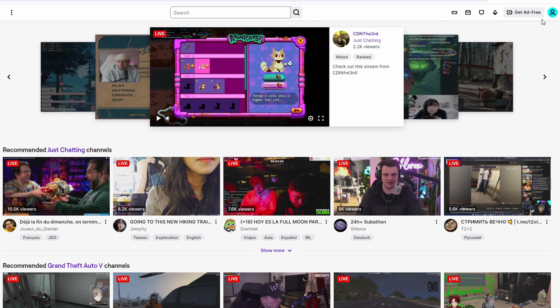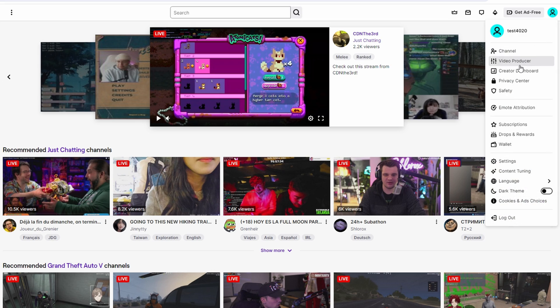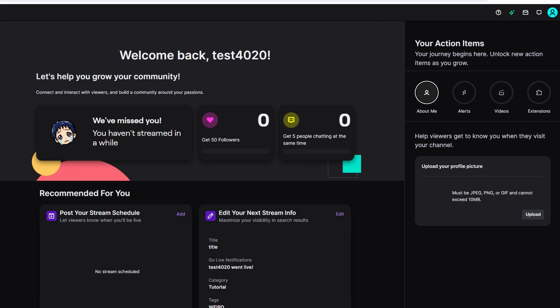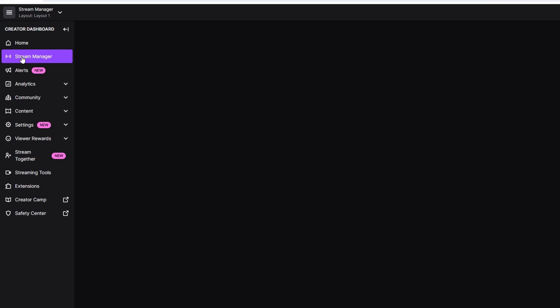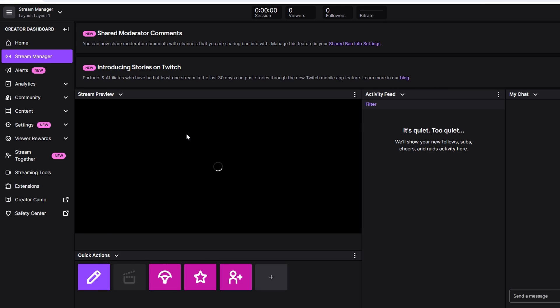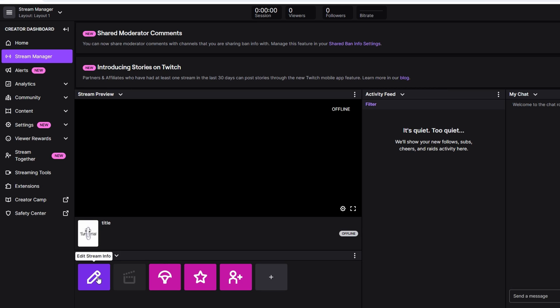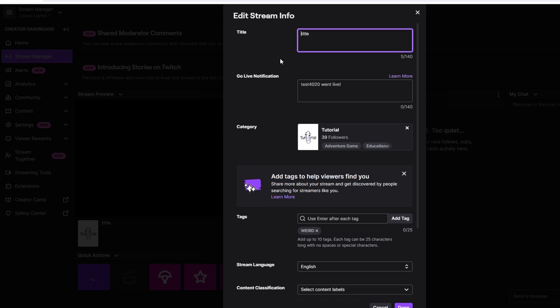Here, locate and access your channel on the Twitch website. Find the edit mode option on your channel page. Within the edit mode, identify the title field and make the necessary adjustment.